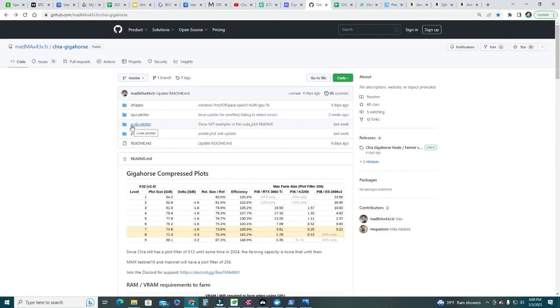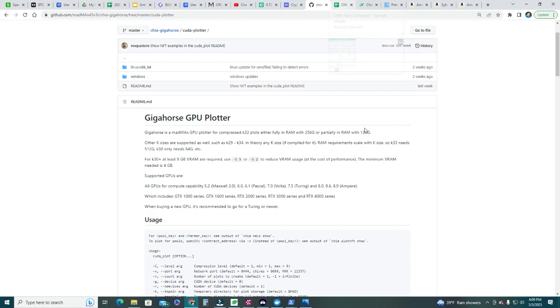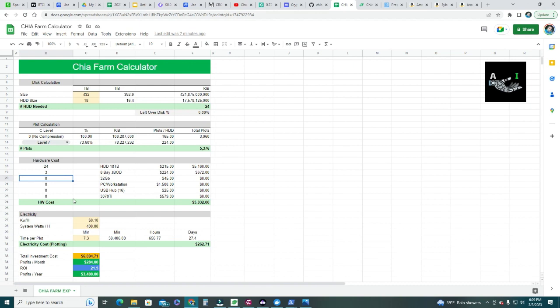What you really need to account for is the CuePlotter — that's the plotter we use to create compressed plots. If you plot fully in RAM, you need 256 GB. With partial RAM — which is what I'm going to use — you need 128 GB and two SSD drives. In my case I already have 128 GB in my HP C840 workstation, so those costs are zero for me, but you may need to purchase 32 GB RAM sticks at $45 each.